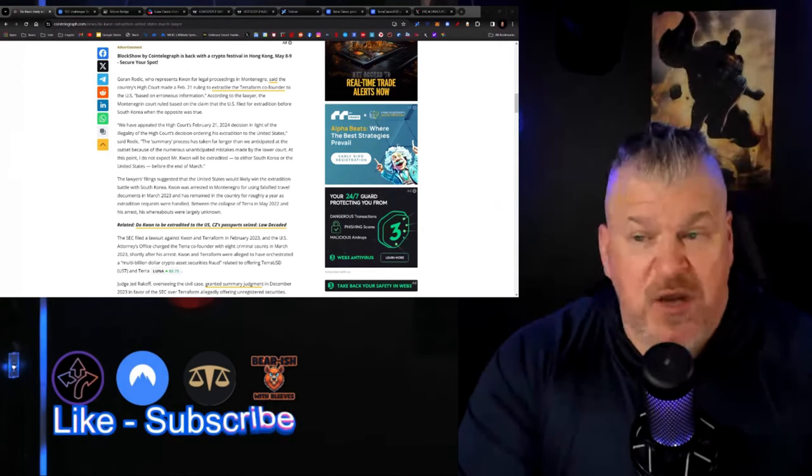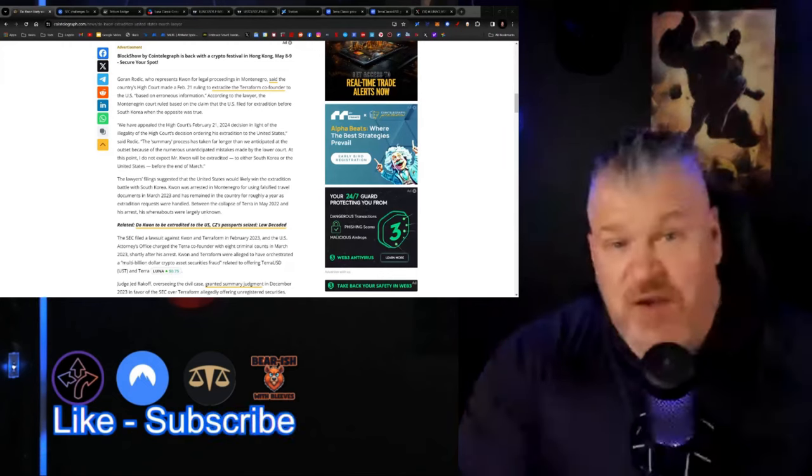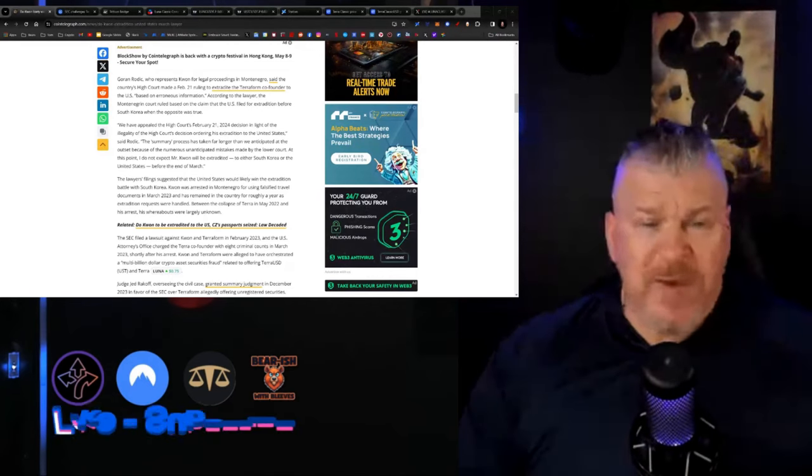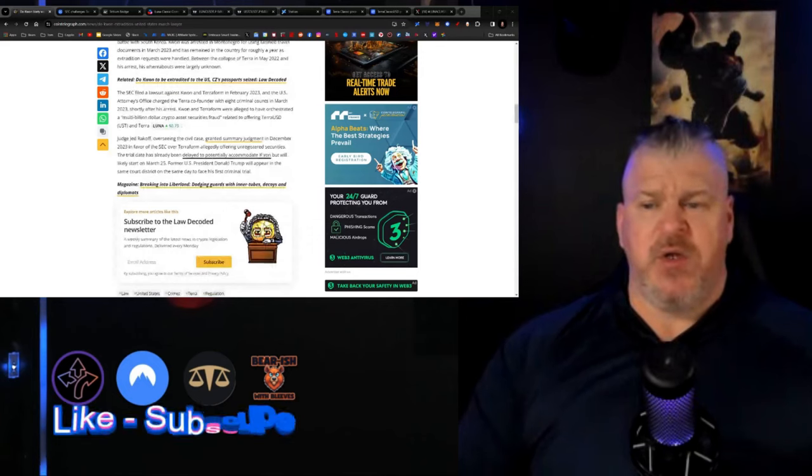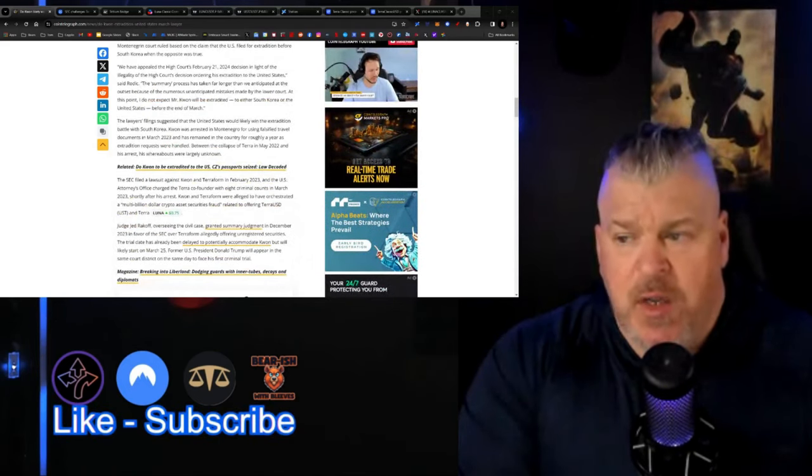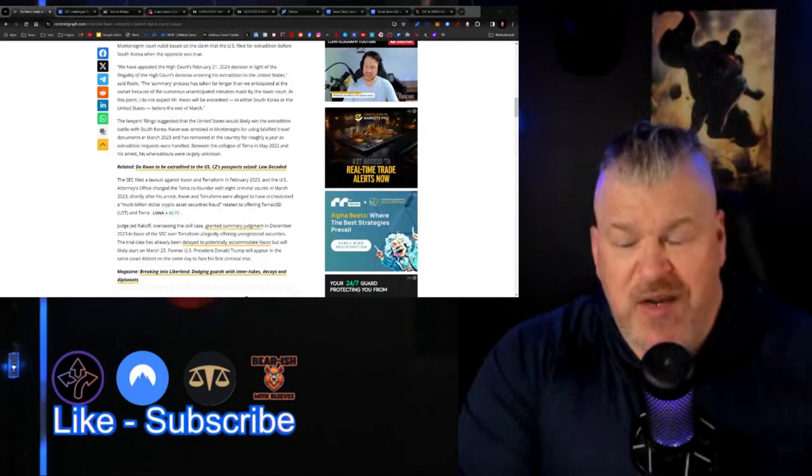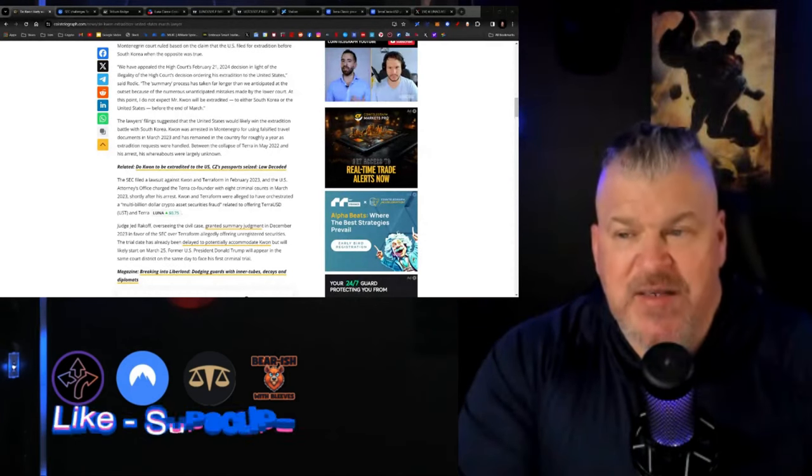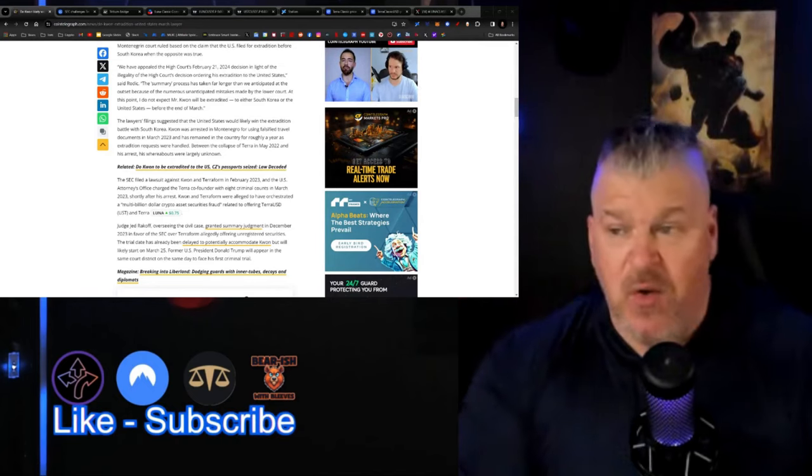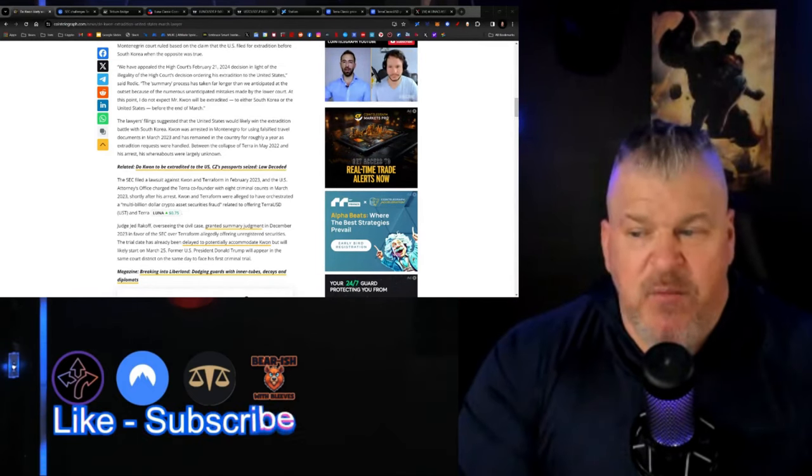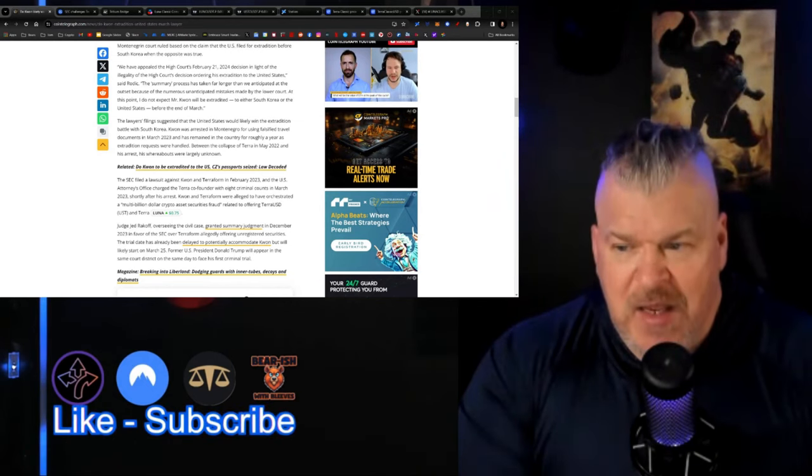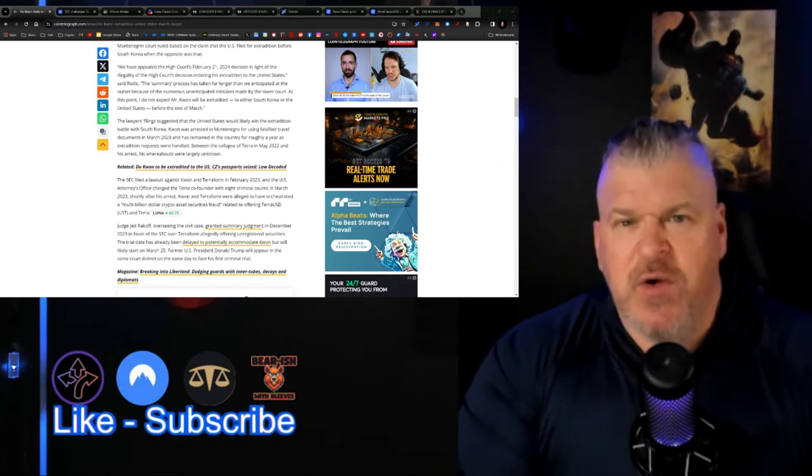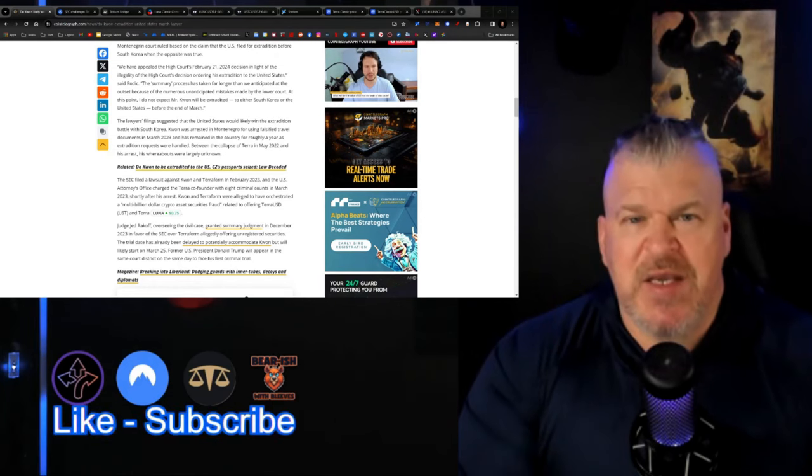The lawyer filing suggests that the United States would likely win the extradition battle with South Korea. Kwon was arrested in Montenegro for using falsified travel documents. The argument here is why is he not going to South Korea where he should be tried in his home country where everything happened? The United States is using its power over Montenegro to facilitate this move right here.